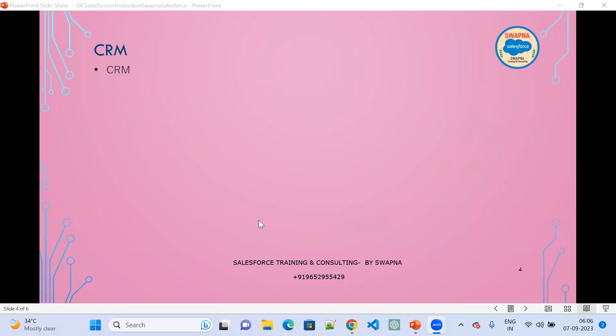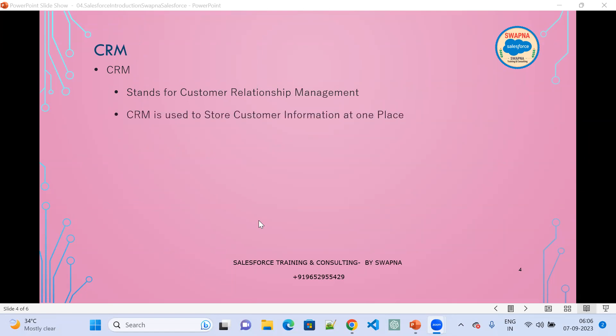CRM stands for Customer Relationship Management. CRM is used to store customer information in one place. We capture customer information from different places but ultimately store it in one place, which is in the cloud.